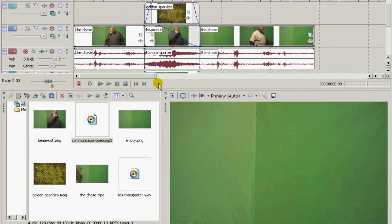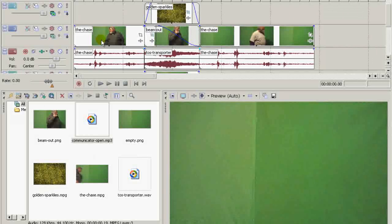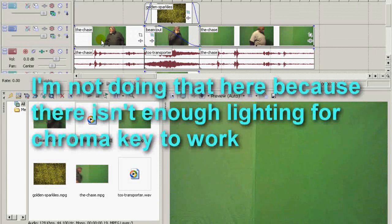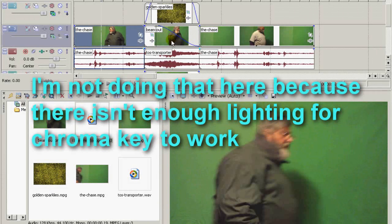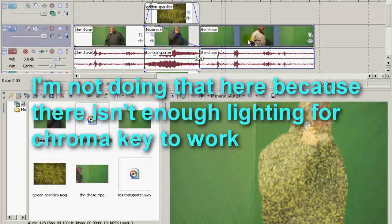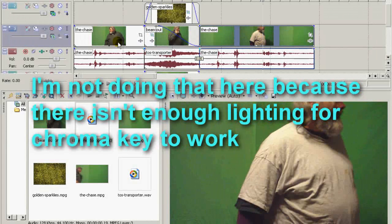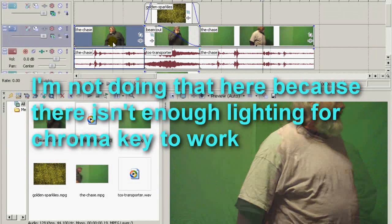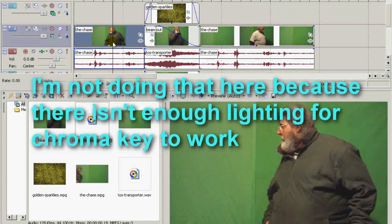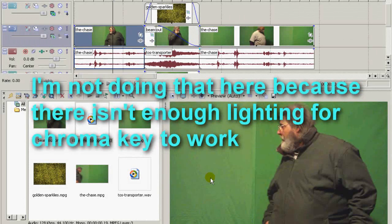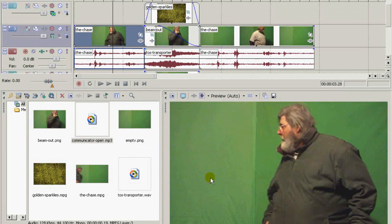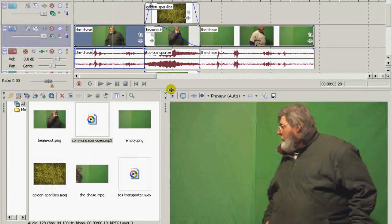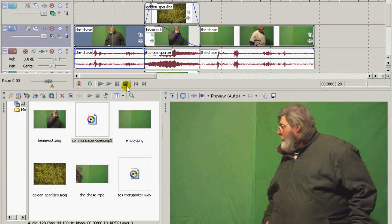And to take it to one more step after I process this, what I would do is actually go ahead and process this and take the output file created from this, and go in and use chroma key to put an actual set behind the actors. And there you have it, Star Trek original series transporter effect.